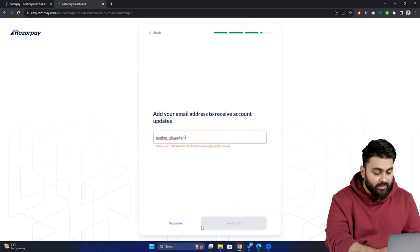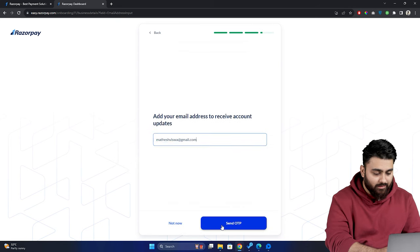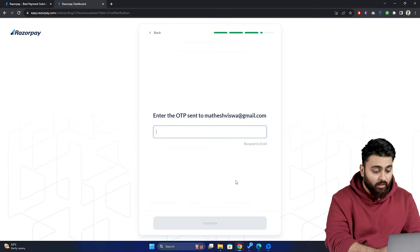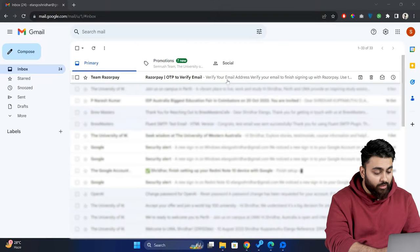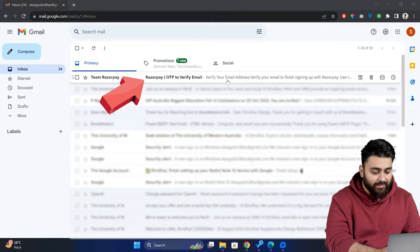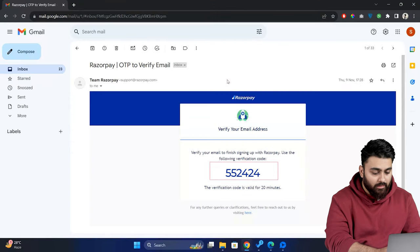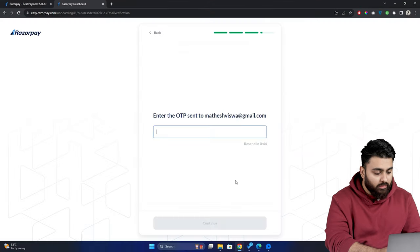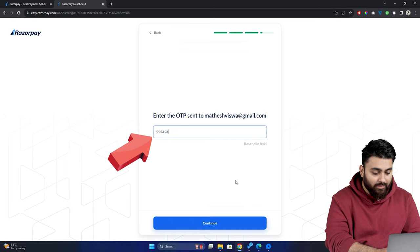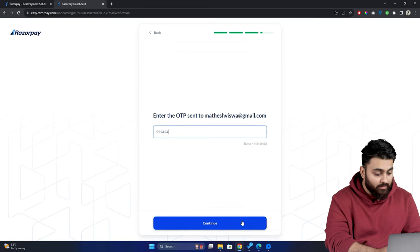Then click continue. After that, fill in your email address then click here. Now open your email inbox in another tab and look for an email like this. Copy the OTP from here come back and paste it here. Then click here